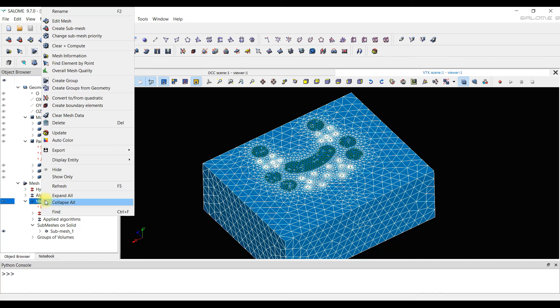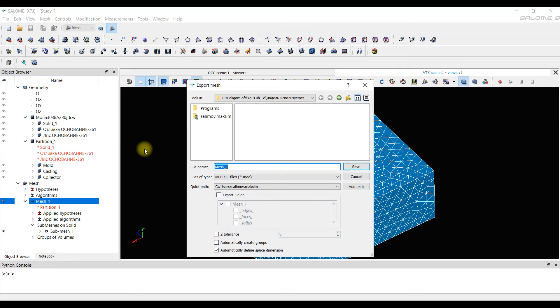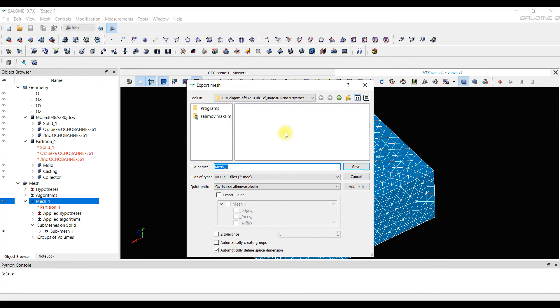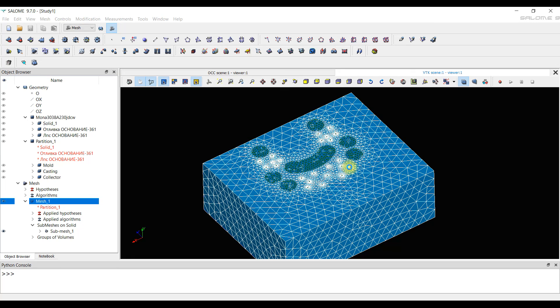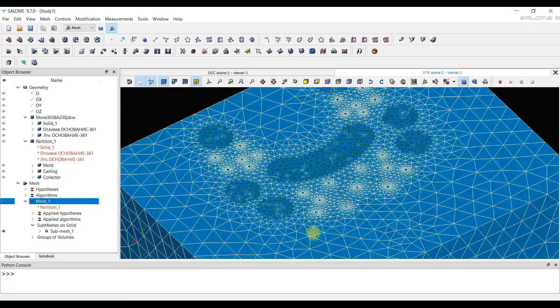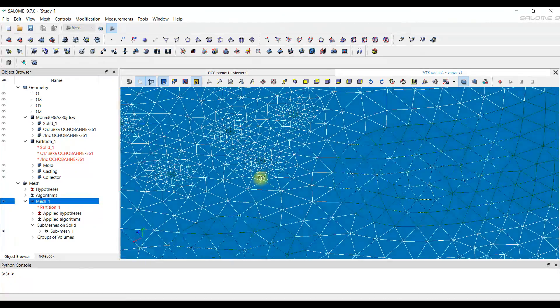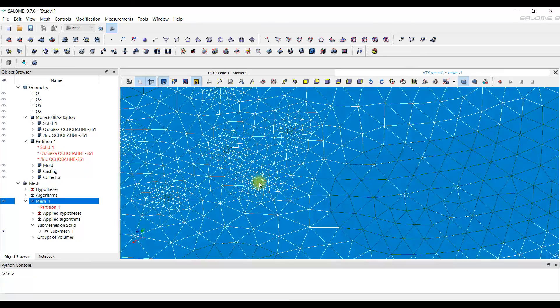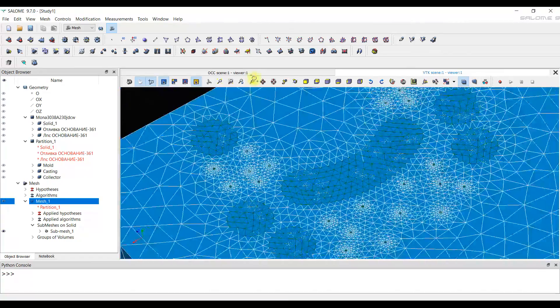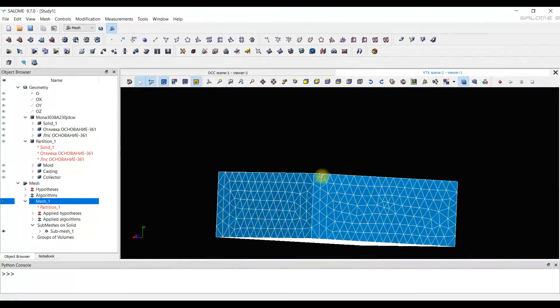Now we are exporting our mesh model to the MED file that does not create bulky files. So this format is very convenient. Then the saved file can be opened in the PolygonSoft program. I hope you enjoyed this video. Leave your comments on which topic you would like to see in the next video. Bye everyone.